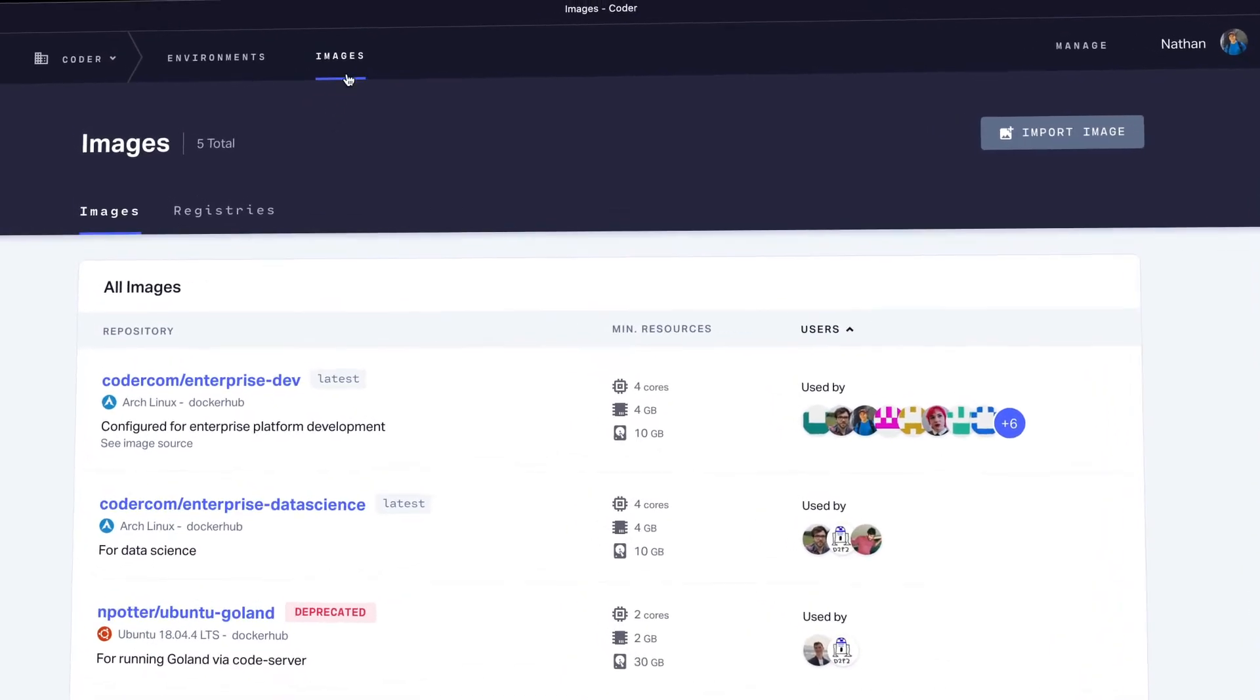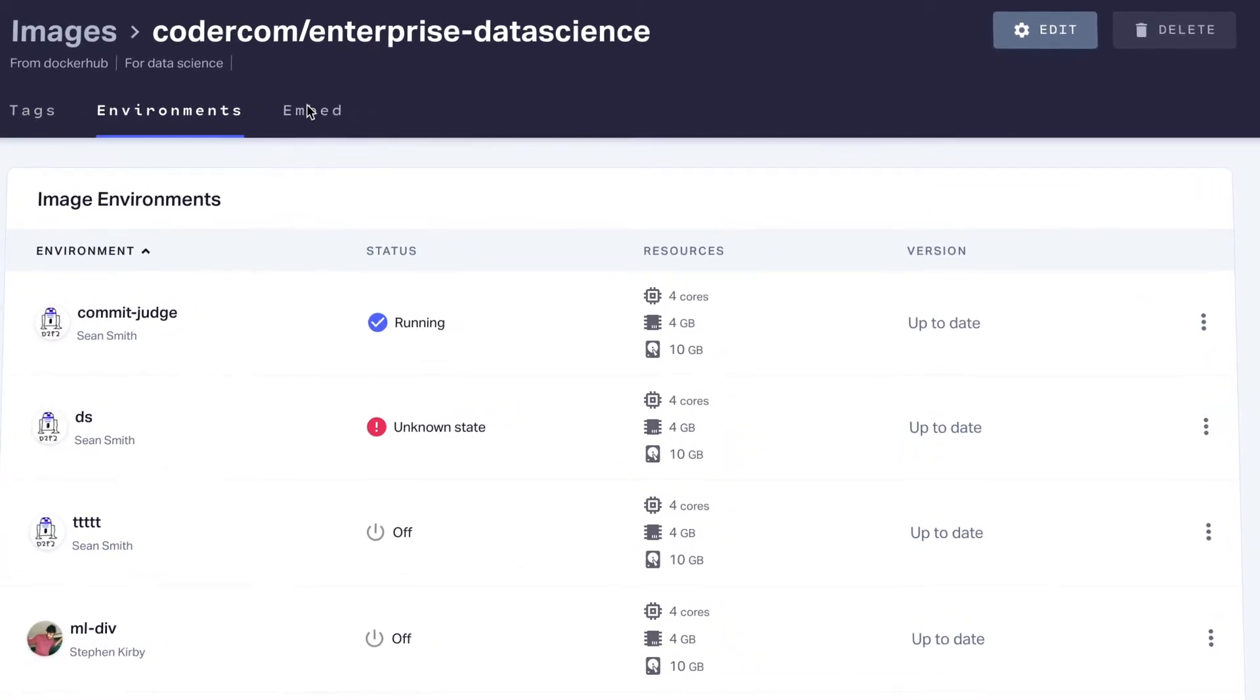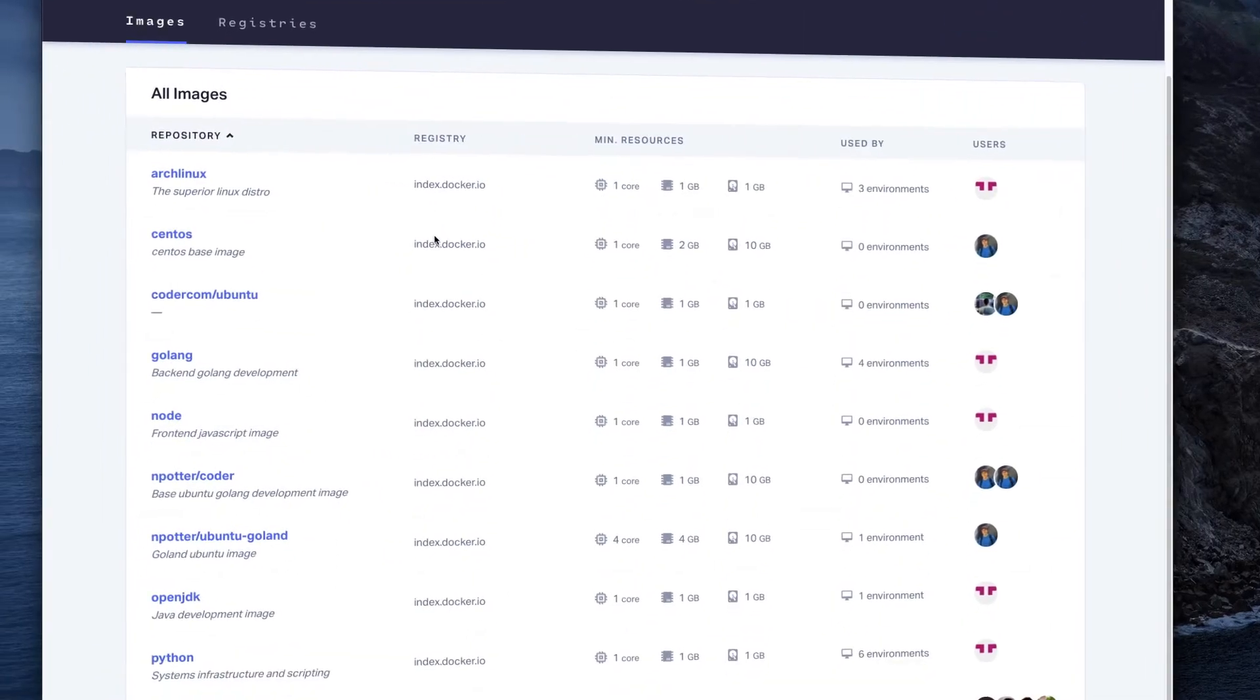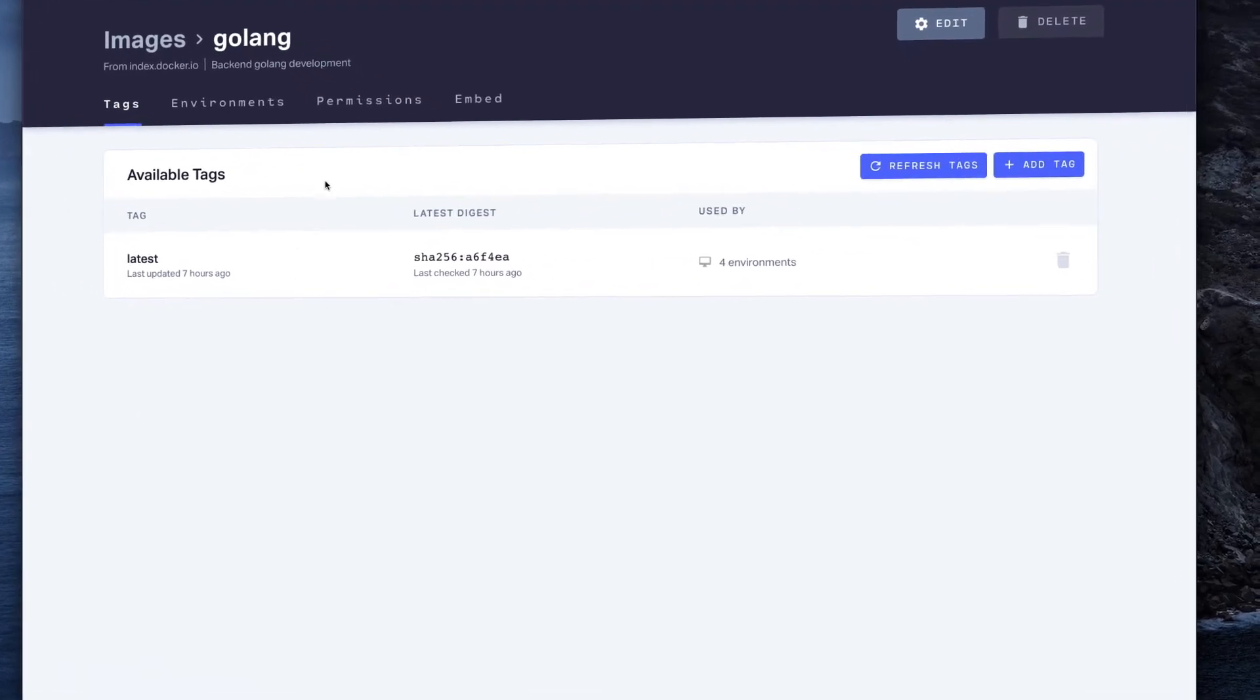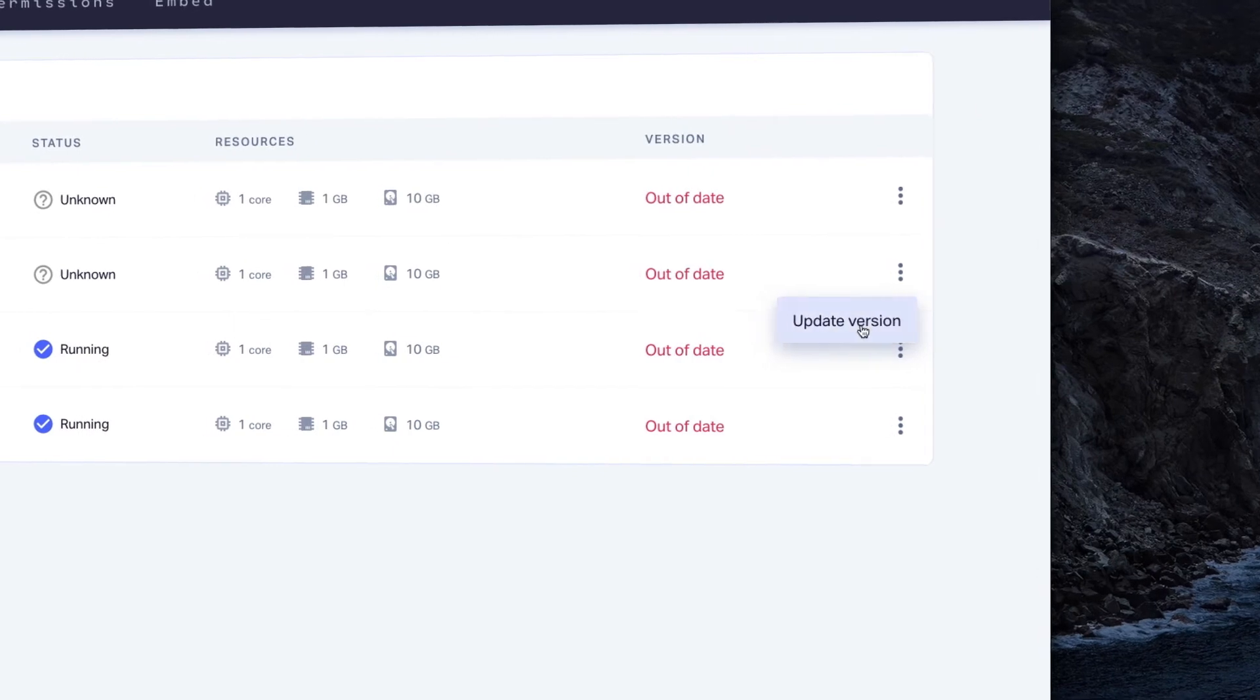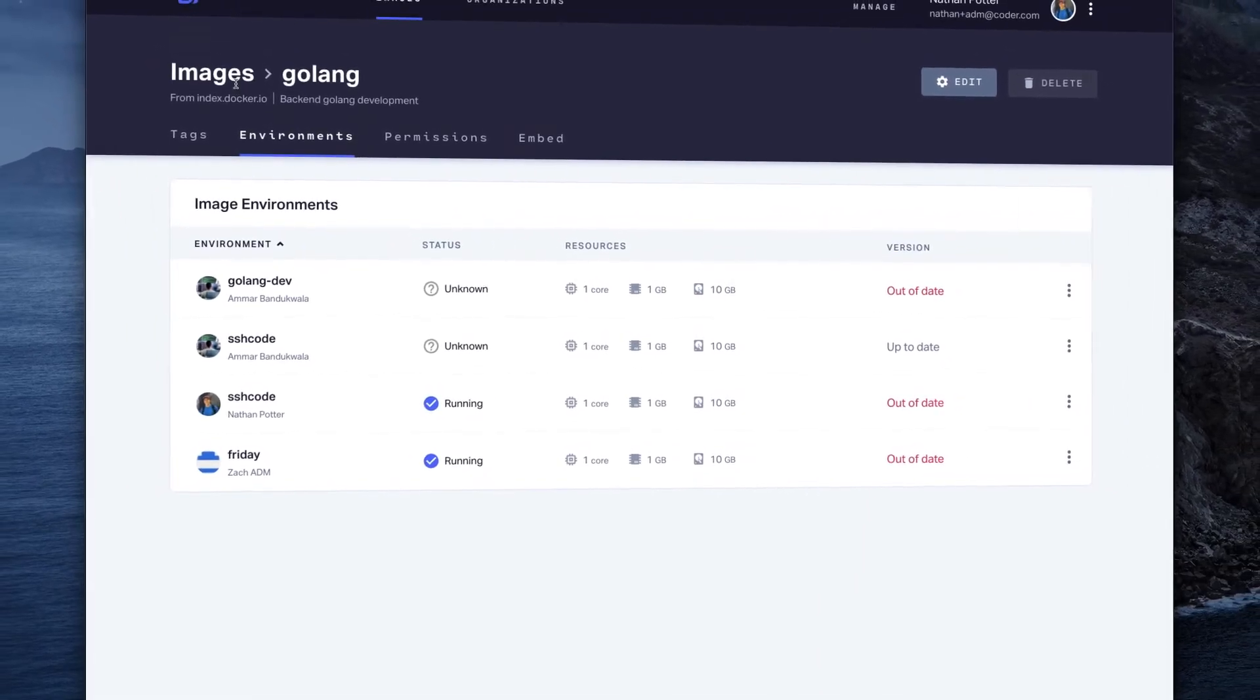Because development environments are created using pre-configured images from a registry that you control, those images can be hardened and tested to fit your specific requirements. Development environments can then be scanned for compliance on a regular basis, like any other container running on your cluster. Updates to the underlying image are immediately pushed out to all active environments, ensuring that the entire team has the most up-to-date security patches.